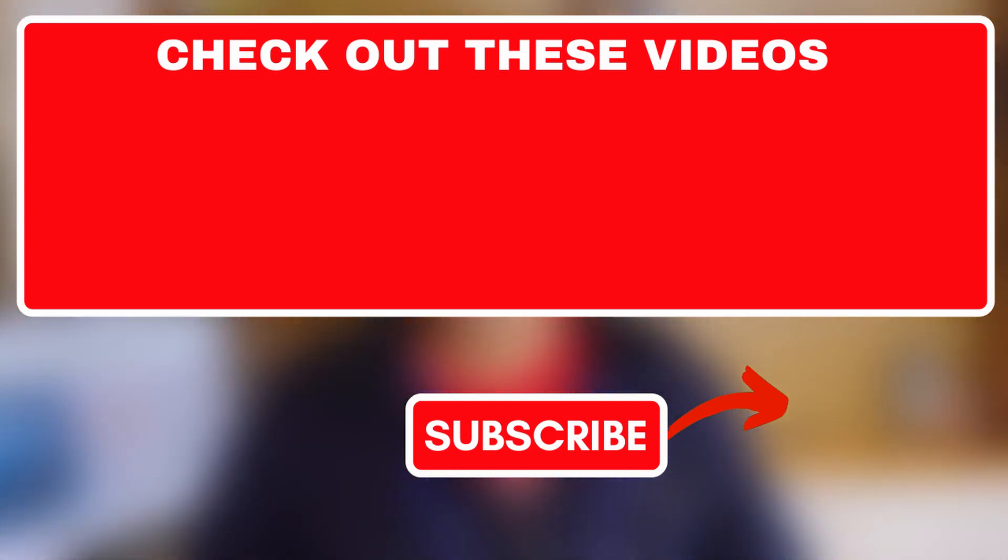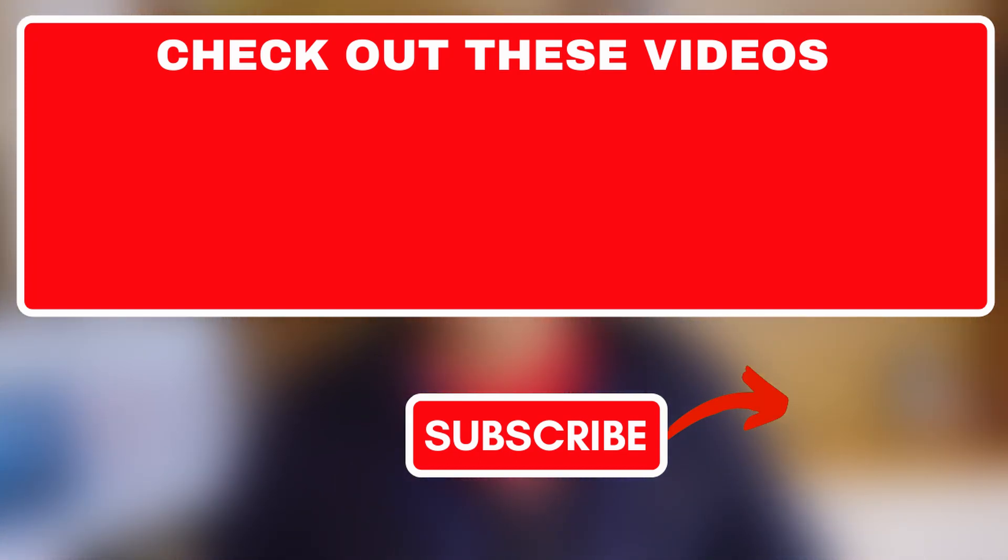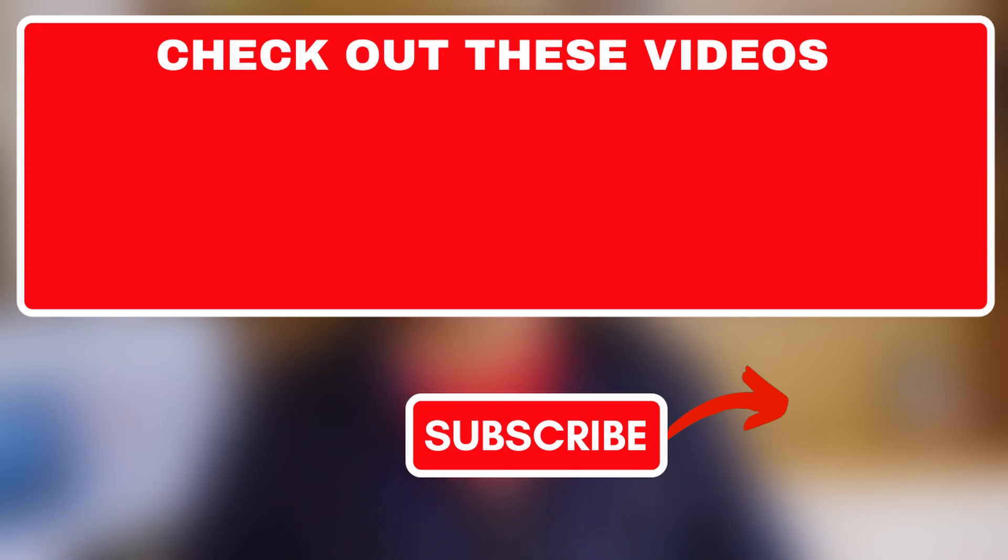On your screen right now, you will see some videos that you may also like concerning our Arduino projects in aquaponics and hydroponics. If you liked this video, please like it. Subscribe. And I will see you in the next video. Thank you and bye bye.